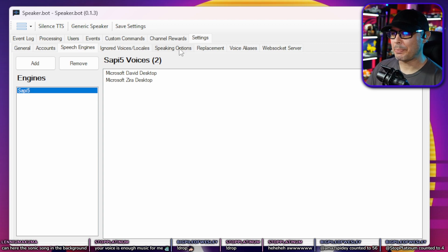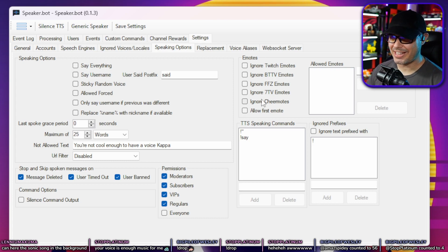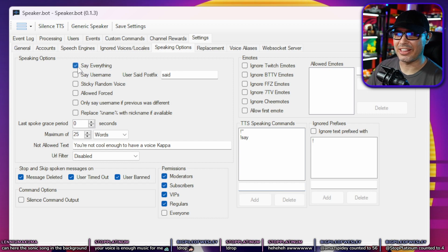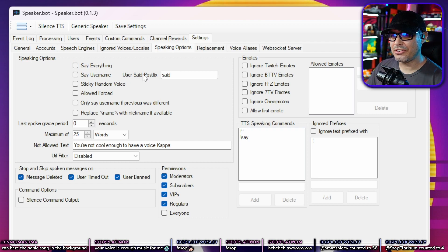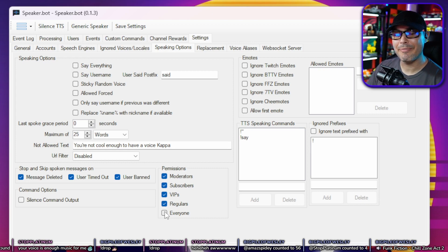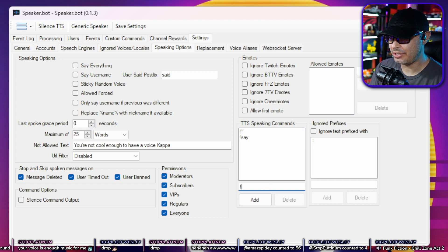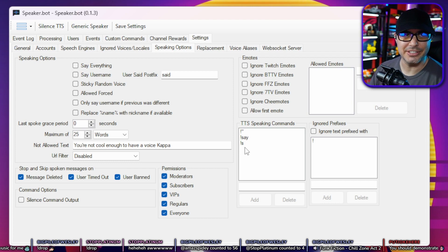Next go to Speaking Options. This is where you can set all the different filters — you can have it ignore certain things that chat sends. You can change the TTS speaking command. There's a 'say everything' checkbox which is very dangerous — don't check it unless you know exactly what you're doing. Down here is Permissions: you can restrict TTS to moderators, subscribers, VIPs, regulars, or everyone. Add a TTS speaking command — I usually use exclamation point S. Hit Add, and that's good to go.